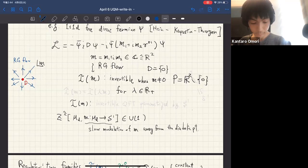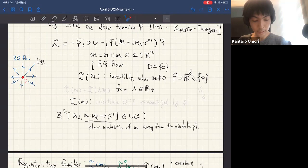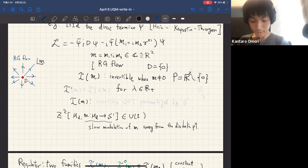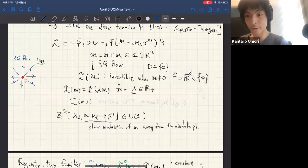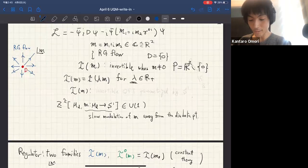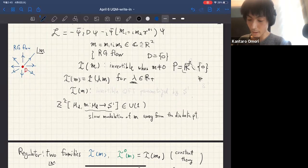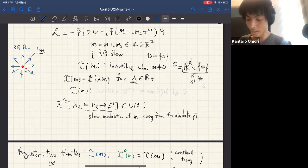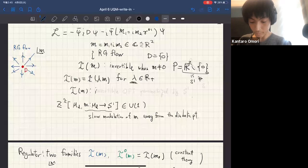The RG flows towards infinity. The IR theory is exactly the same if the mass differs by a positive real number, so the R^+ degrees of freedom do not matter. We only care about the angle in this space. In algebraic topology terms, this space is homotopic to S^1. So this defines the invertible QFT parameterized by this circle.